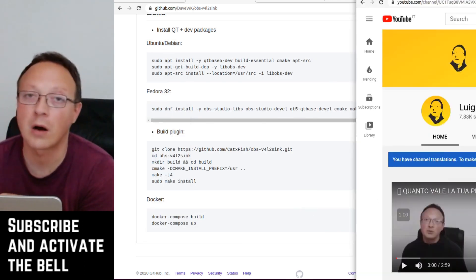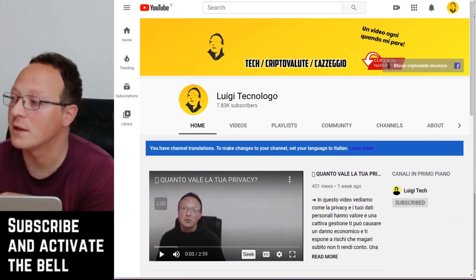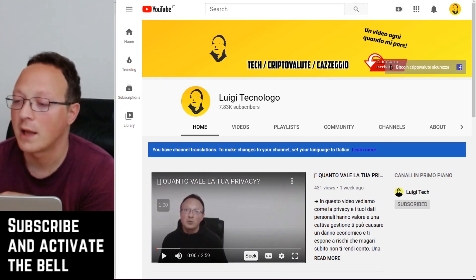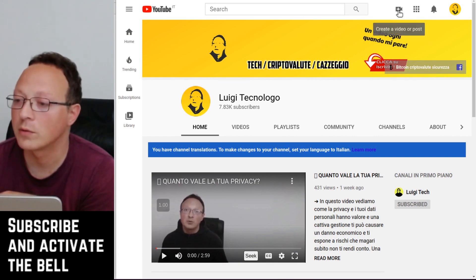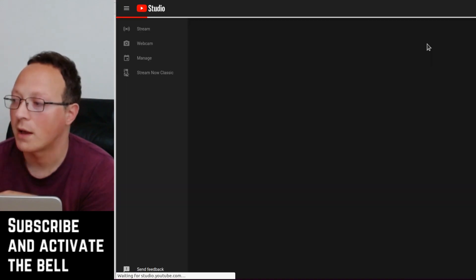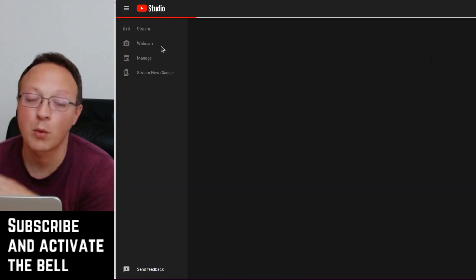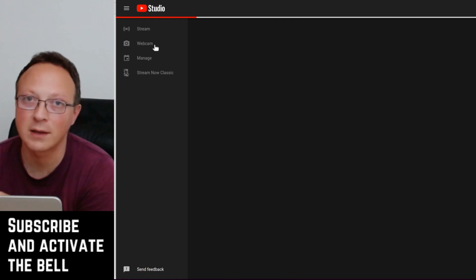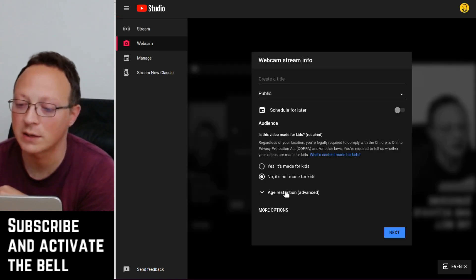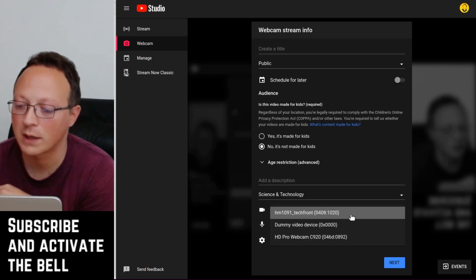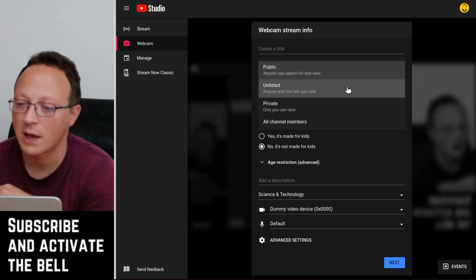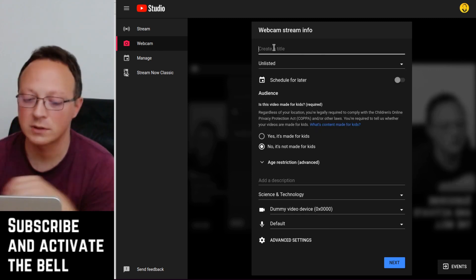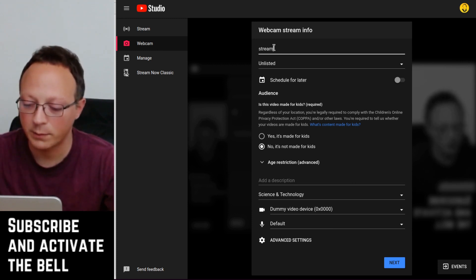Now we can go to our YouTube channel which has the streaming enabled and we go to camera, go live. Now we can check in webcam that the correct virtual camera has been chosen. So under more options we can pick dummy video device and here I put unlisted.